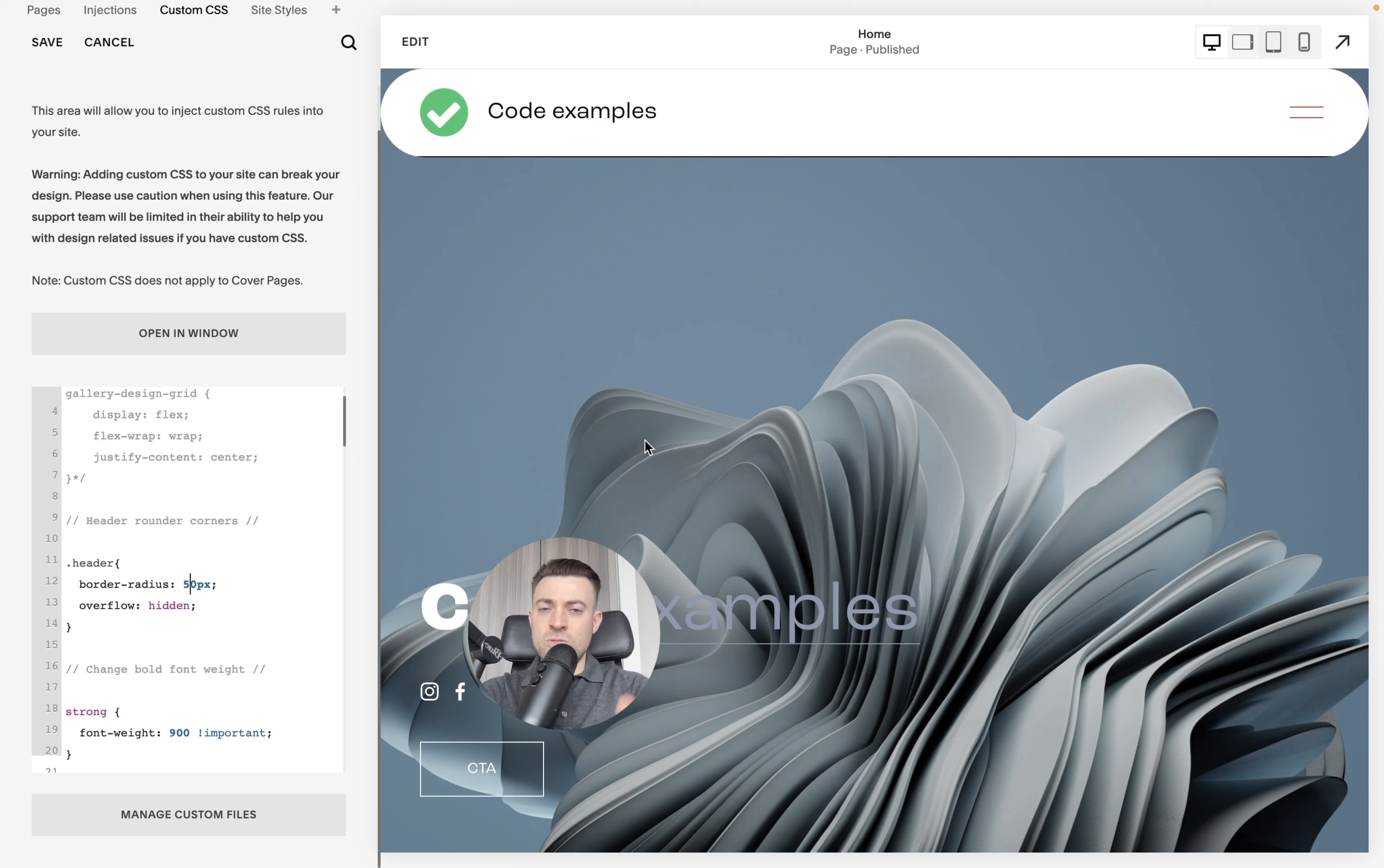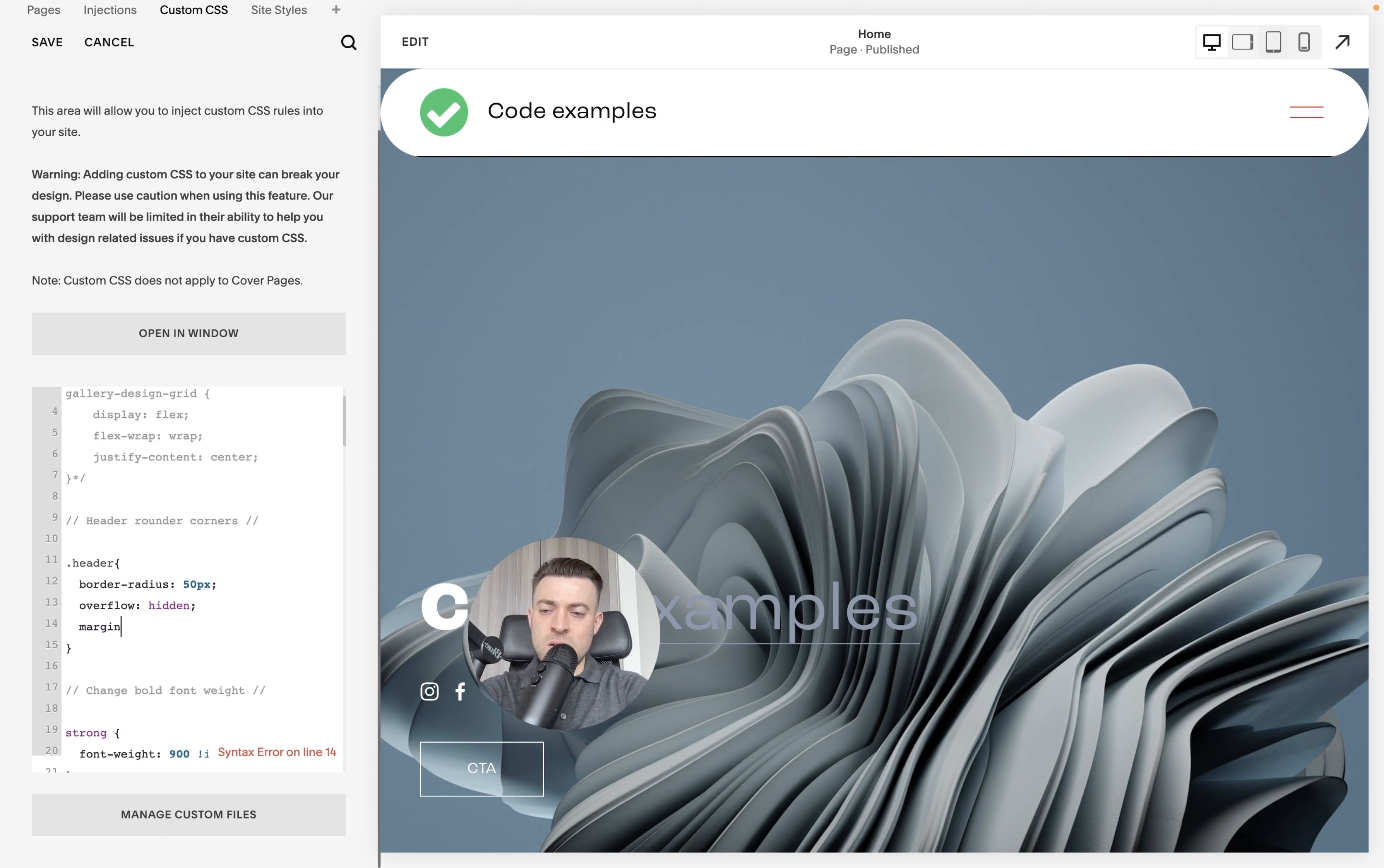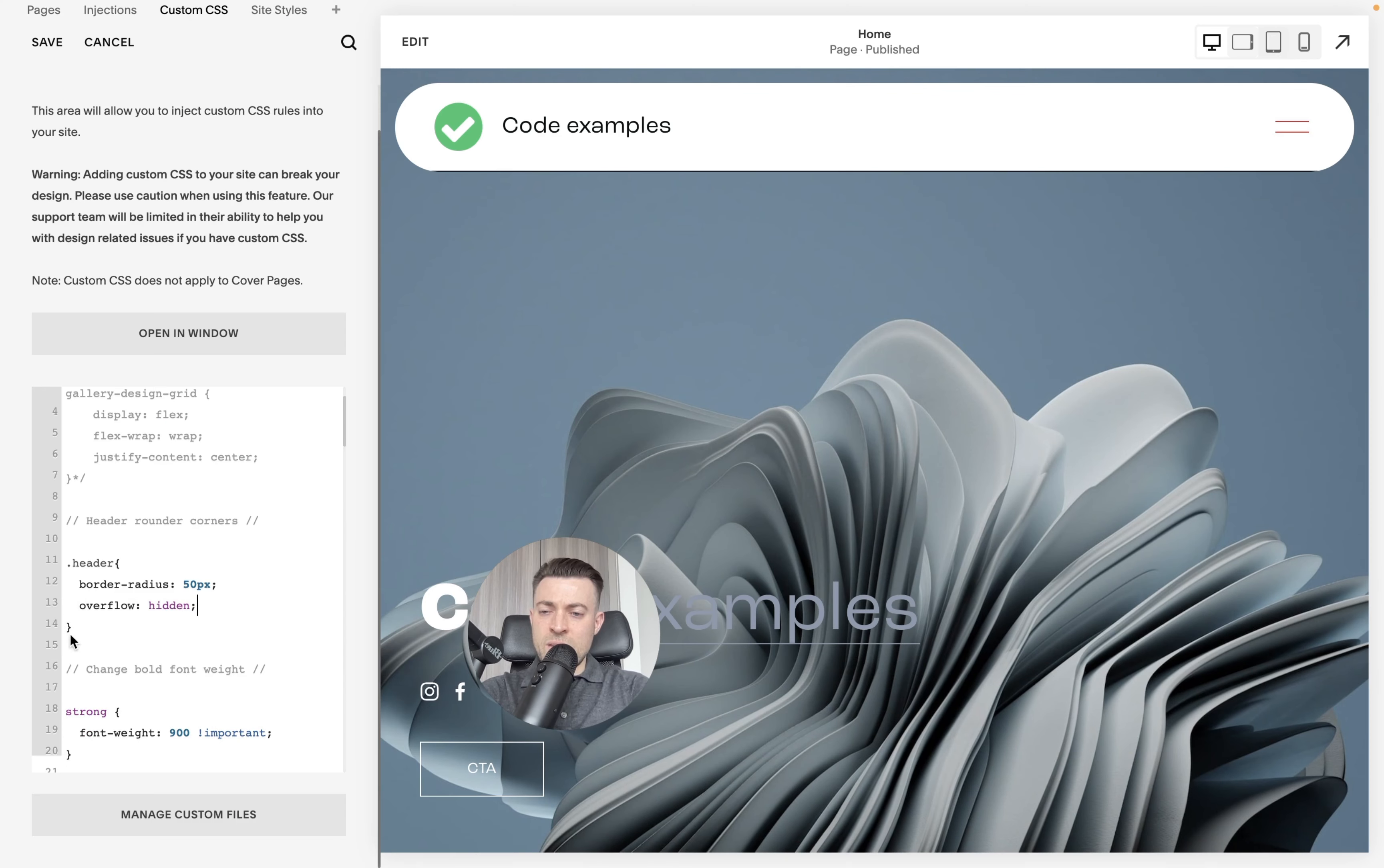Now, just as a side note, if you wanted this pill shape to be like a floating header, all you have to do is add margin and something like 15 PX. And then you can see it's like a floating pill shape almost, but we'll get rid of that for now.